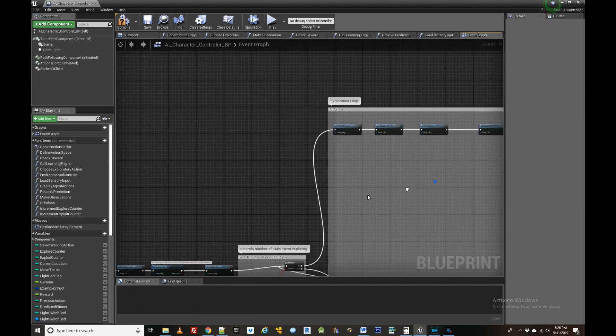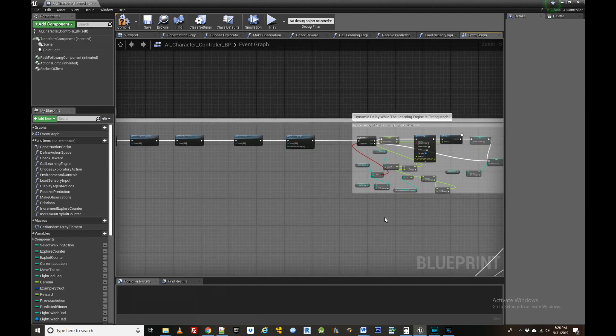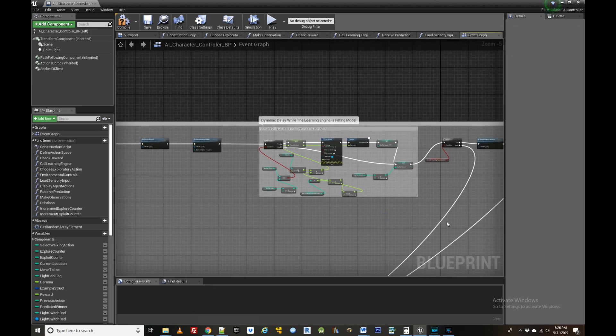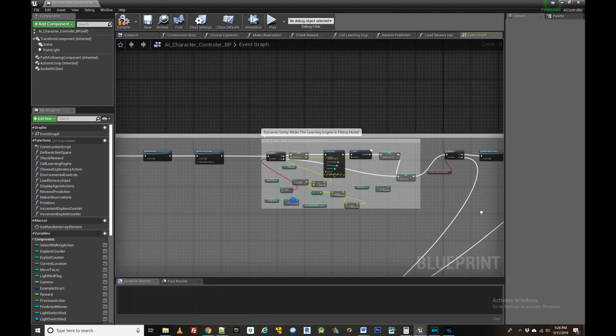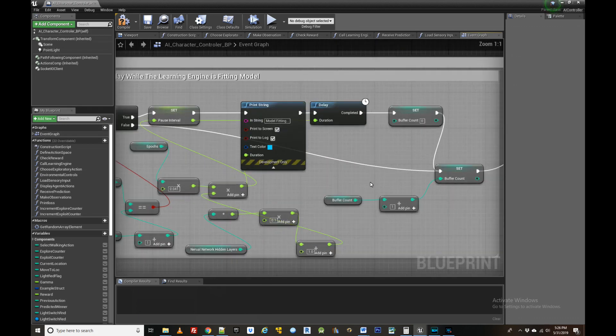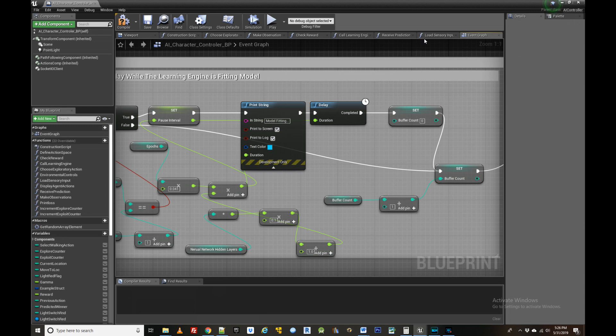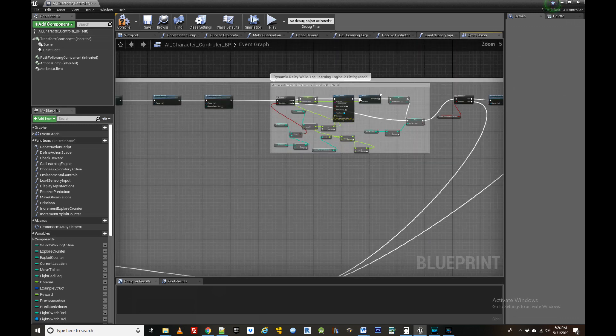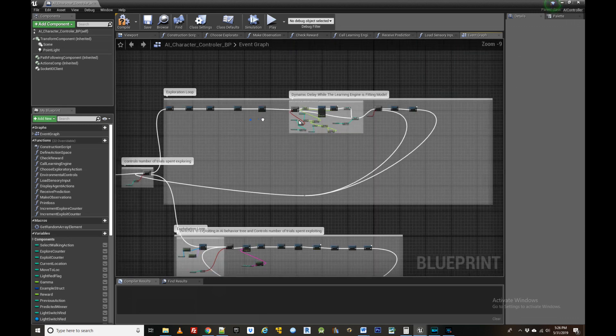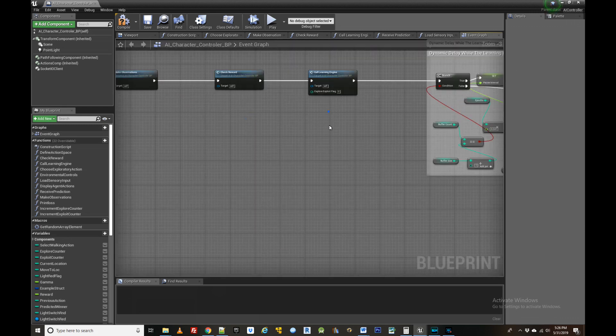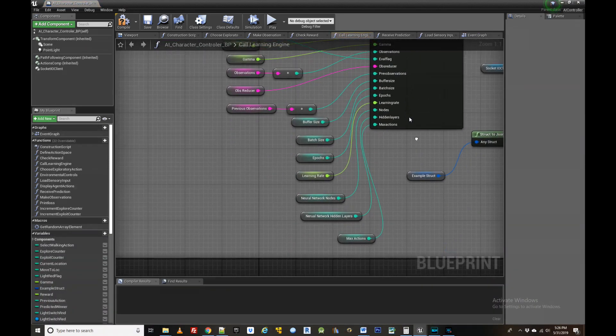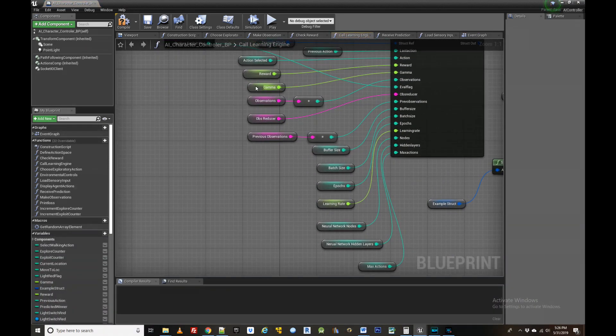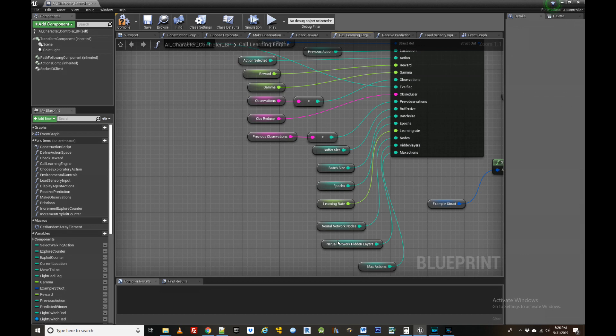An important thing to remember when using the NeuroStudio learning engine is that the parameters of the neural network have to be tuned to match the complexity of the task the agent is trying to learn. A very simple neural network with only one hidden layer might be sufficient to learn the game of tic-tac-toe, but a game like StarCraft might require hundreds of hidden layers.